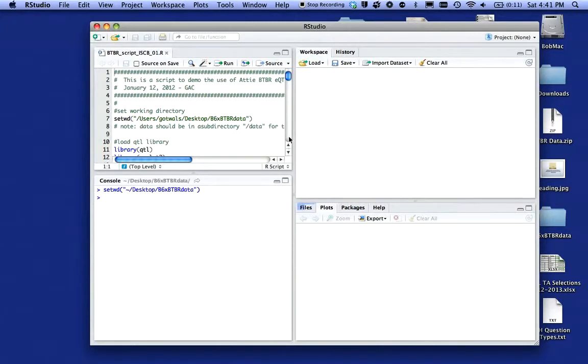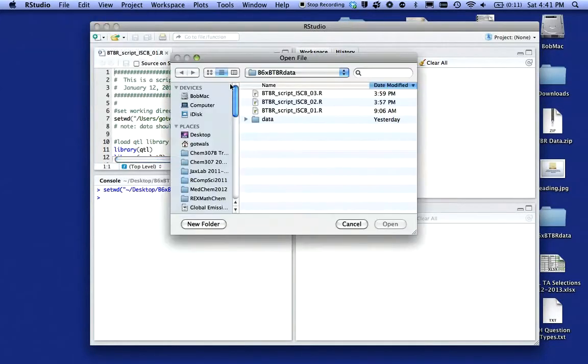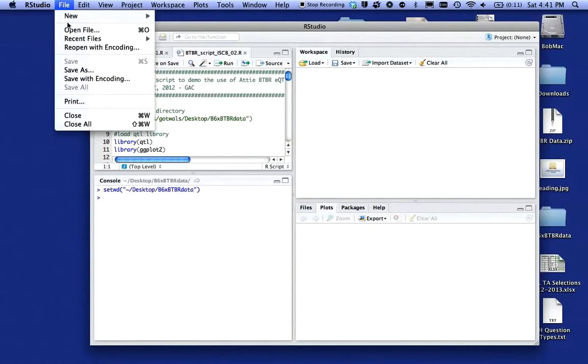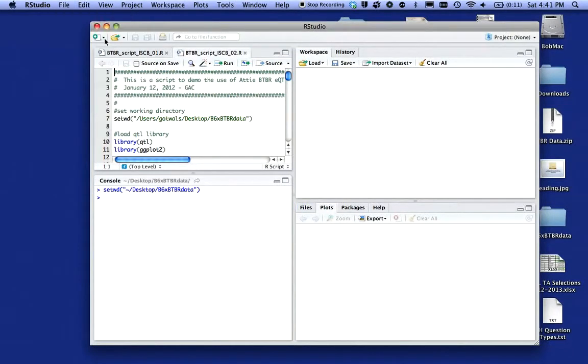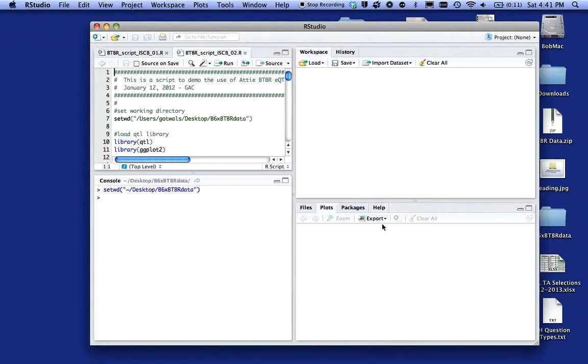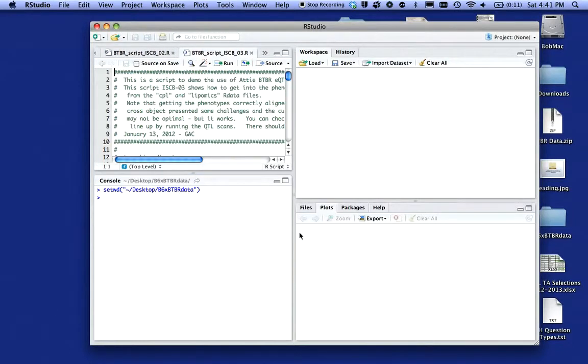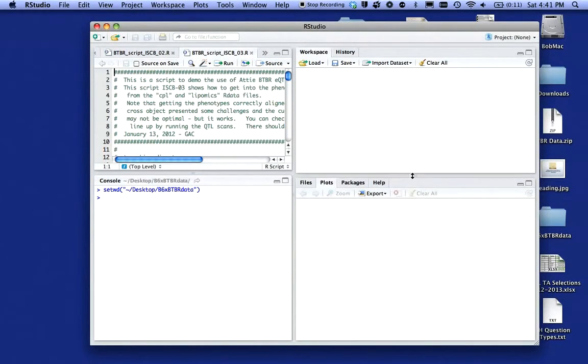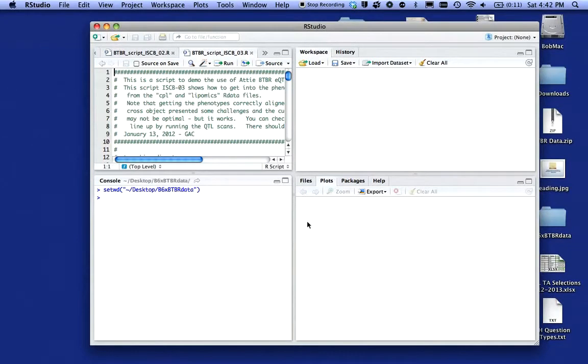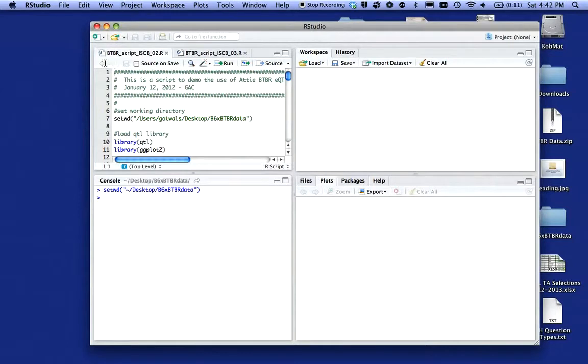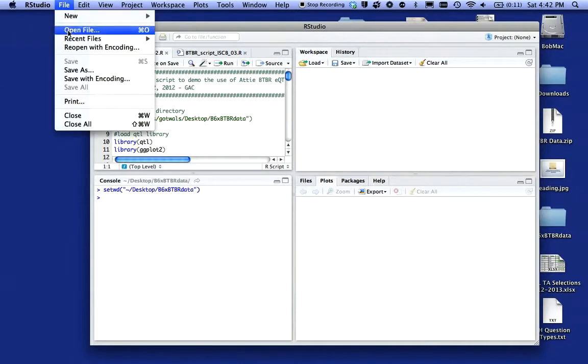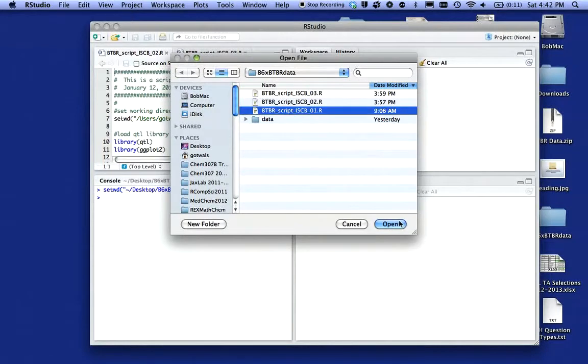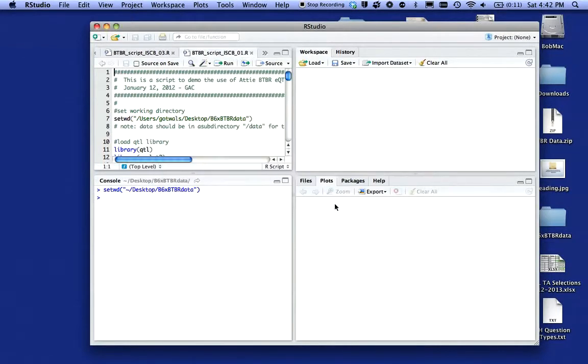I can also open multiple files. I can go up here, open file, and say open script 2. I can open file script 3. So I can have multiple scripts open at the same time, which is really quite nice. I want to make sure that I'm on script number 1.